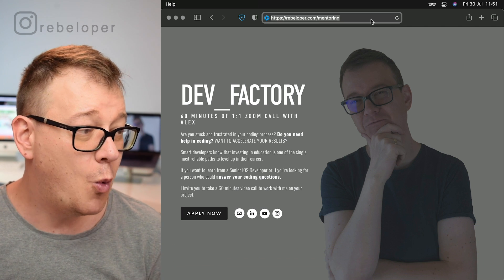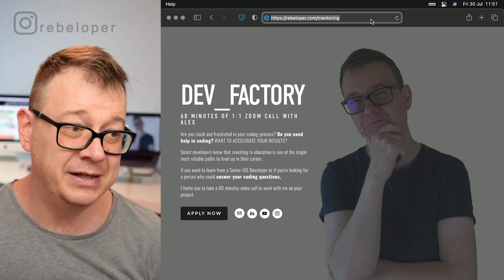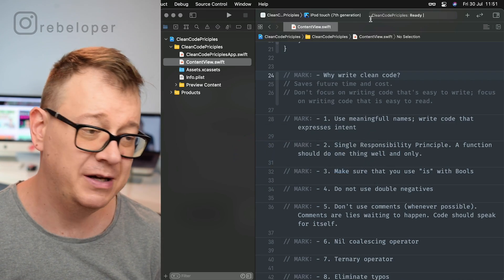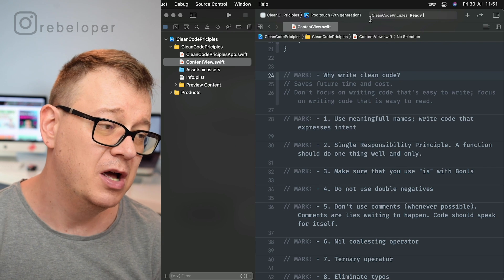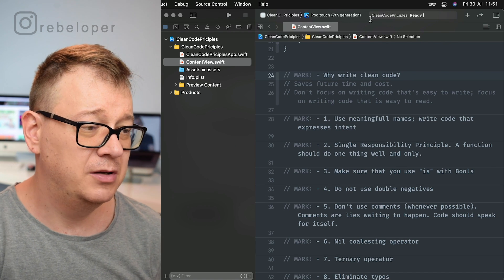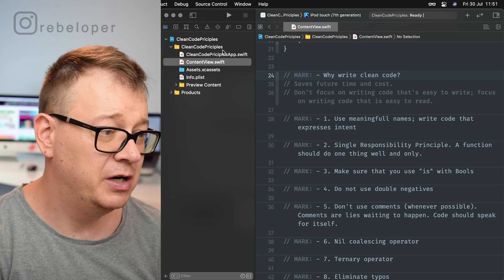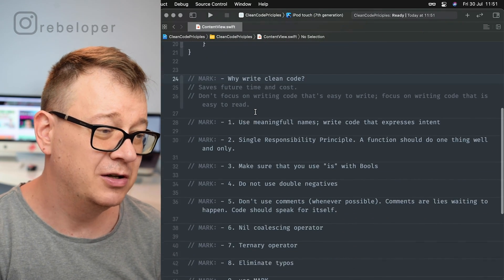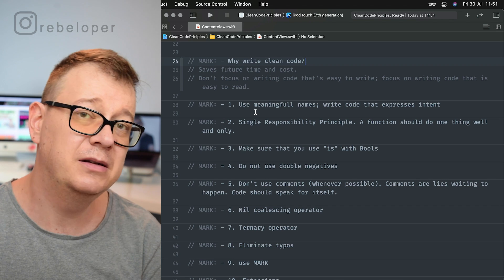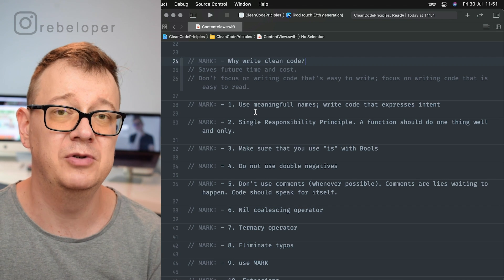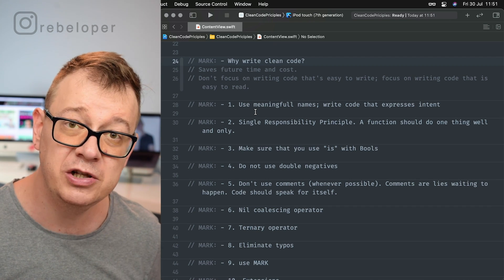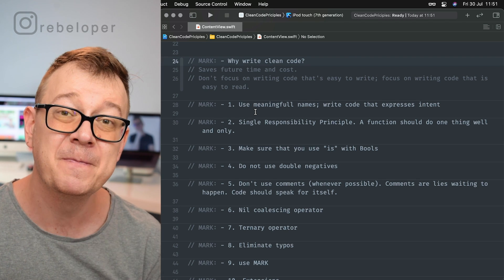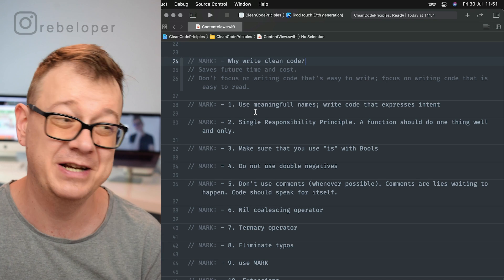Let's start with why to write clean code. For this video I created a brand new Xcode project using the SwiftUI template, and inside the content view I set up some marks. You can follow along in a new Xcode project, or just apply all of these tips and tricks inside your existing projects.